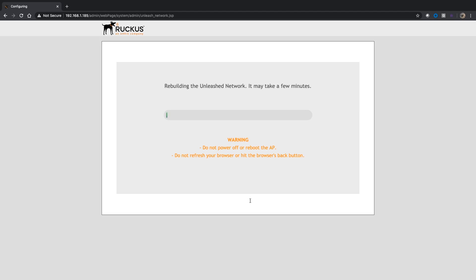It legitimately takes about five minutes or so to rebuild the unleash network and reboot. Really that's all this is doing is it's doing the final upgrade process and rebooting your AP. It does take a few minutes. Once it's done it's going to put me back into the login screen. We'll fast forward a little bit after that's happened.